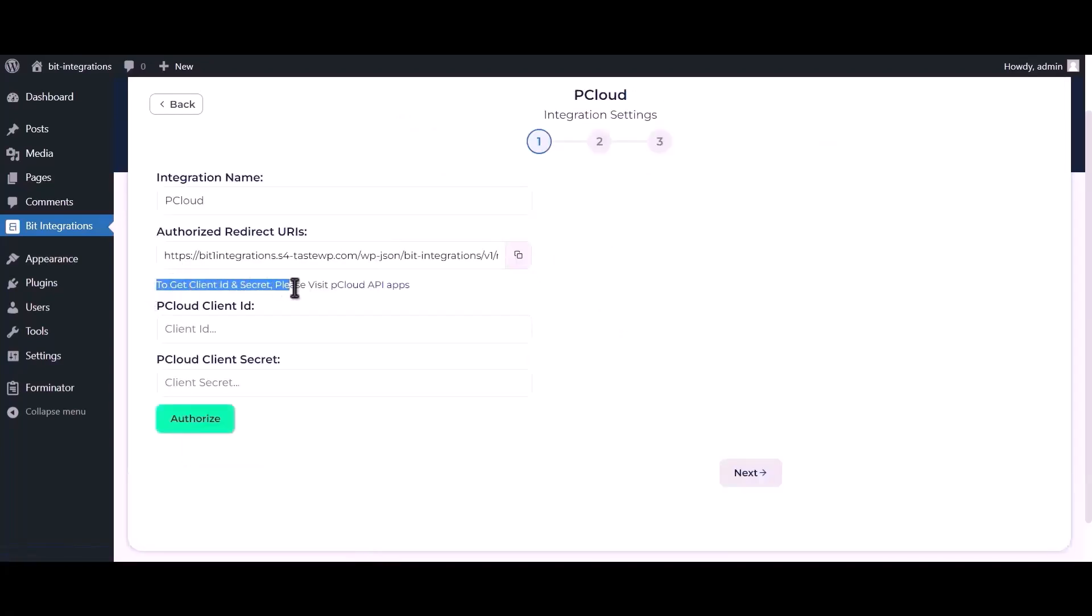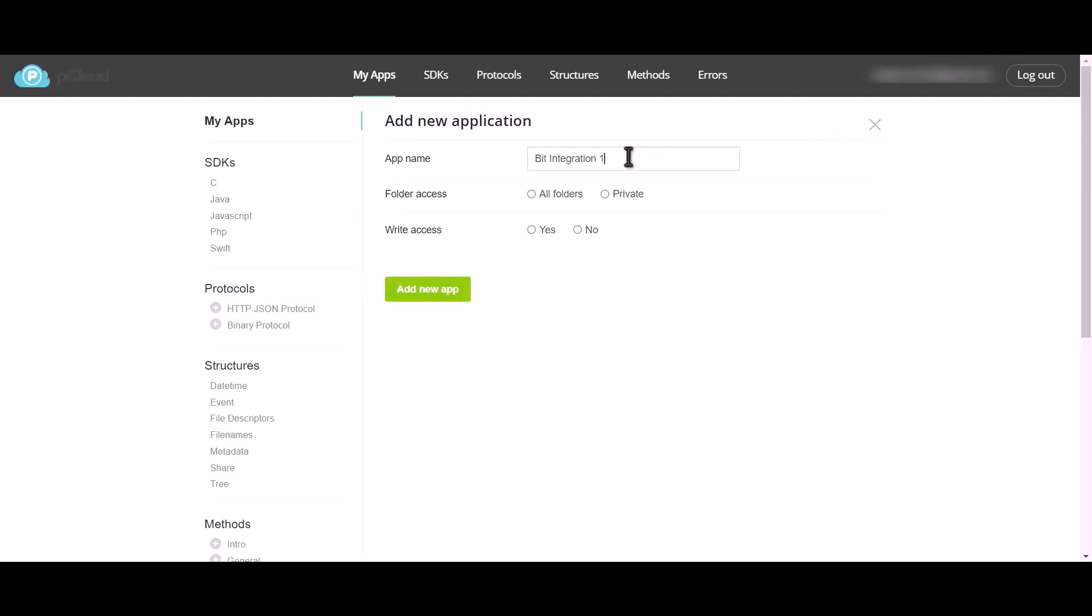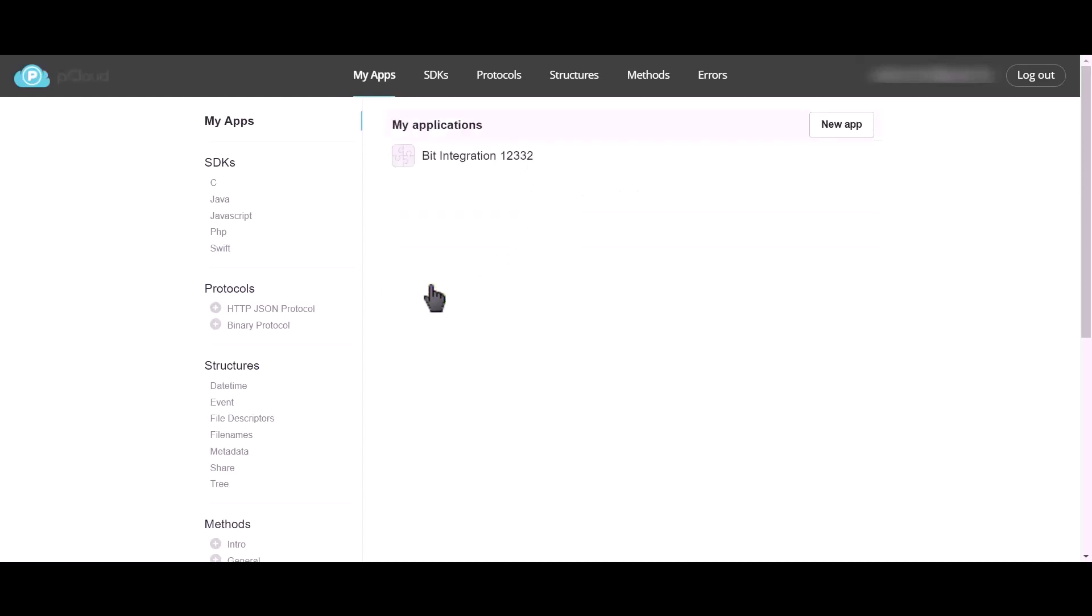To get client ID and secret, please visit pCloud API apps. Click on new app, give a meaningful app name as you want. Set folder access to all folders, right access to yes, now click on add new app.